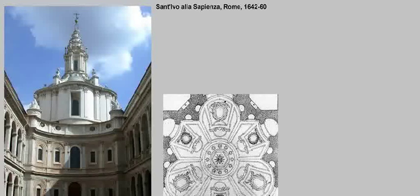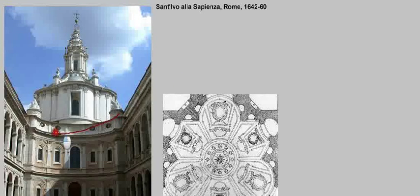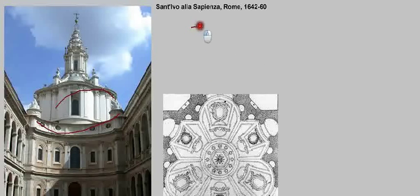Once again, Borromini is working within a constrained space. His church is at one end of a courtyard, so he was working with a pre-existing space. Nonetheless, he managed to create something very remarkable. Right off the bat, you'll see his hallmark concave and convex forms — something unique and new. He often balances concave with convex to add liveliness to his buildings.